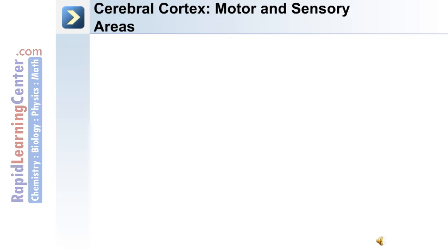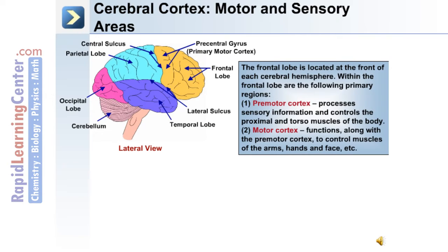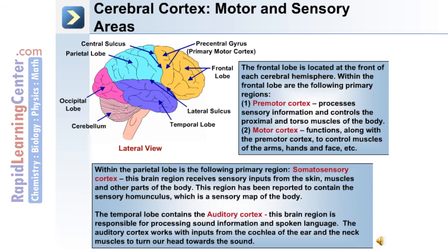The frontal lobe is located at the front of each cerebral hemisphere and contains the following primary regions: the premotor cortex and the motor cortex. The premotor cortex processes sensory information and controls the proximal and torso muscles of the body. The motor cortex functions along with the premotor cortex to control muscles of the arms, hands, and face.